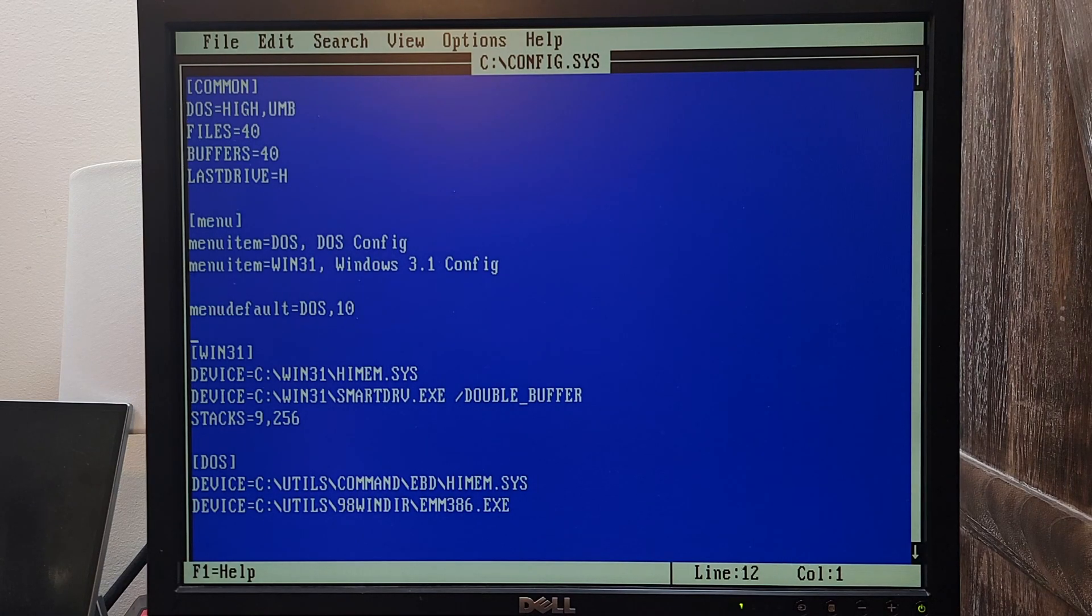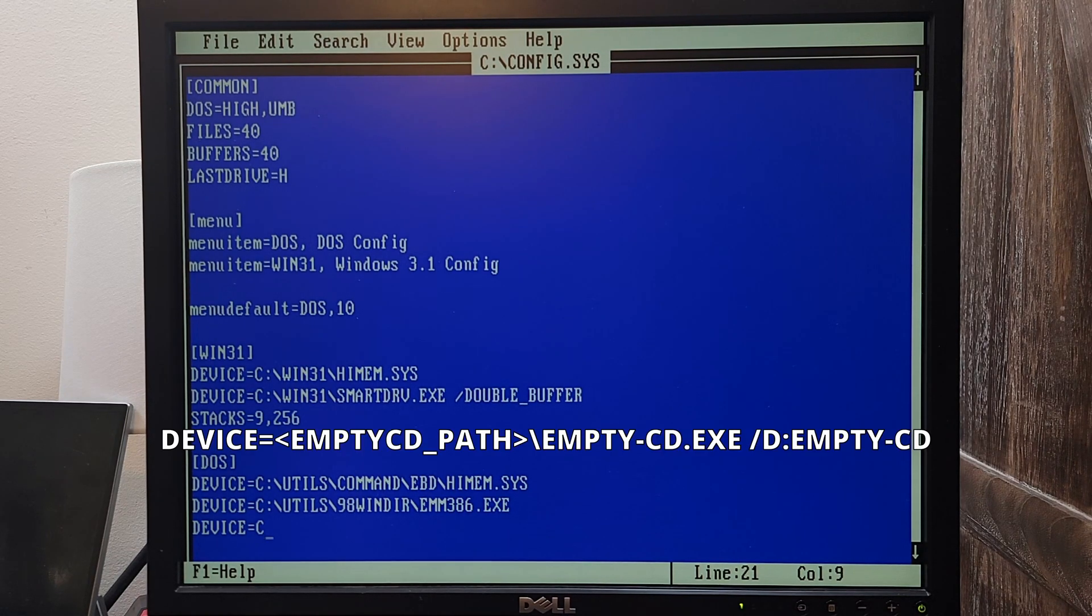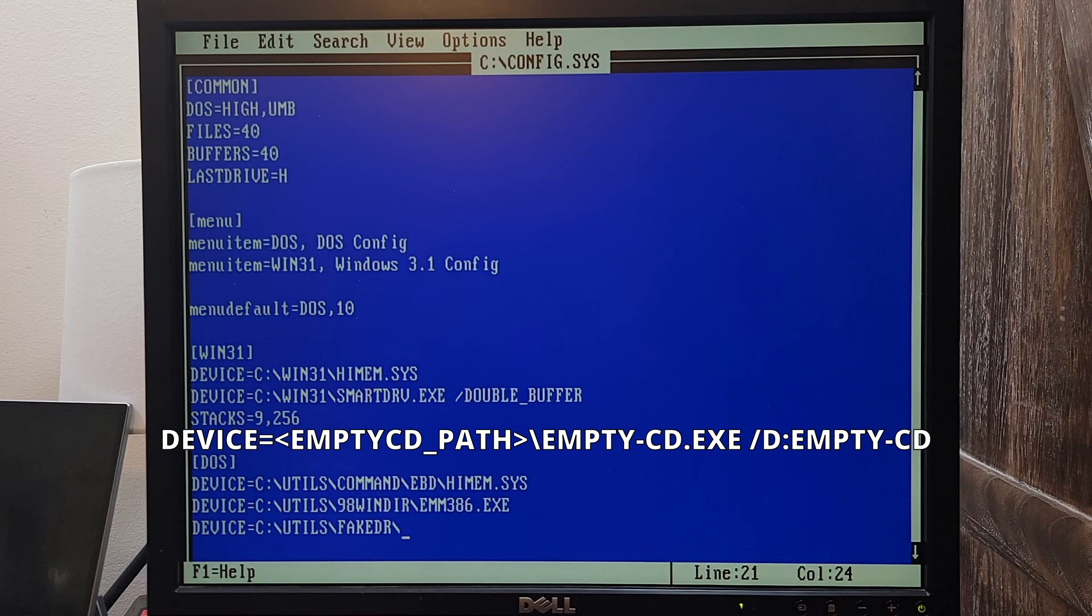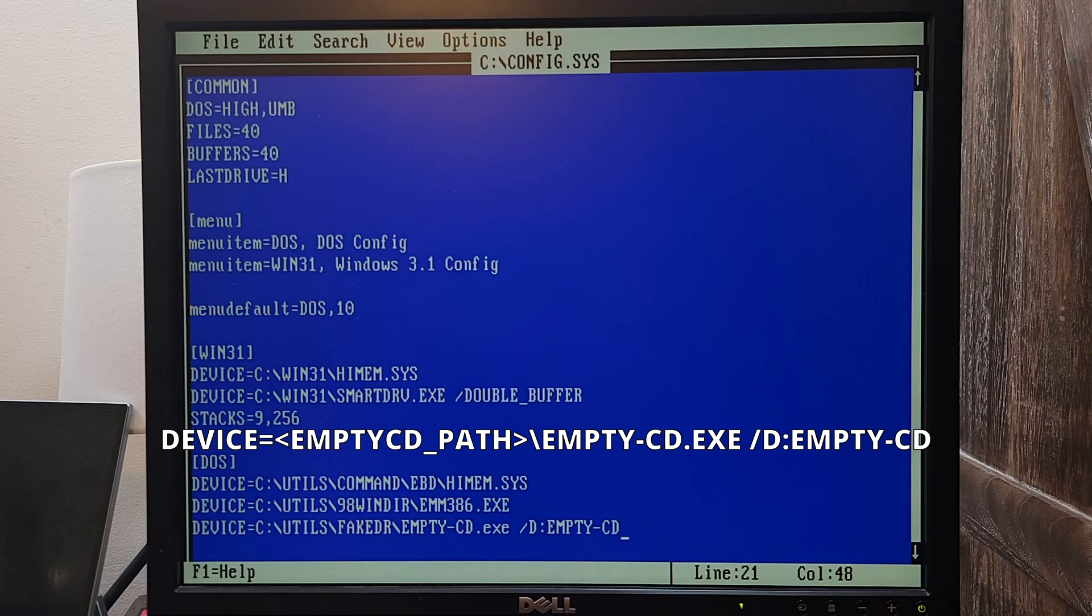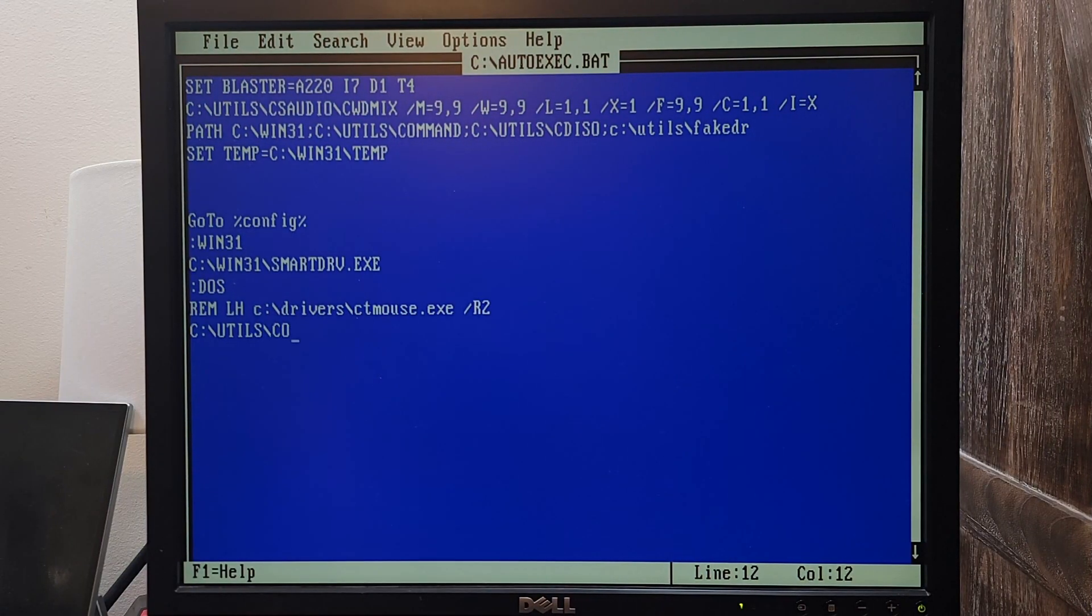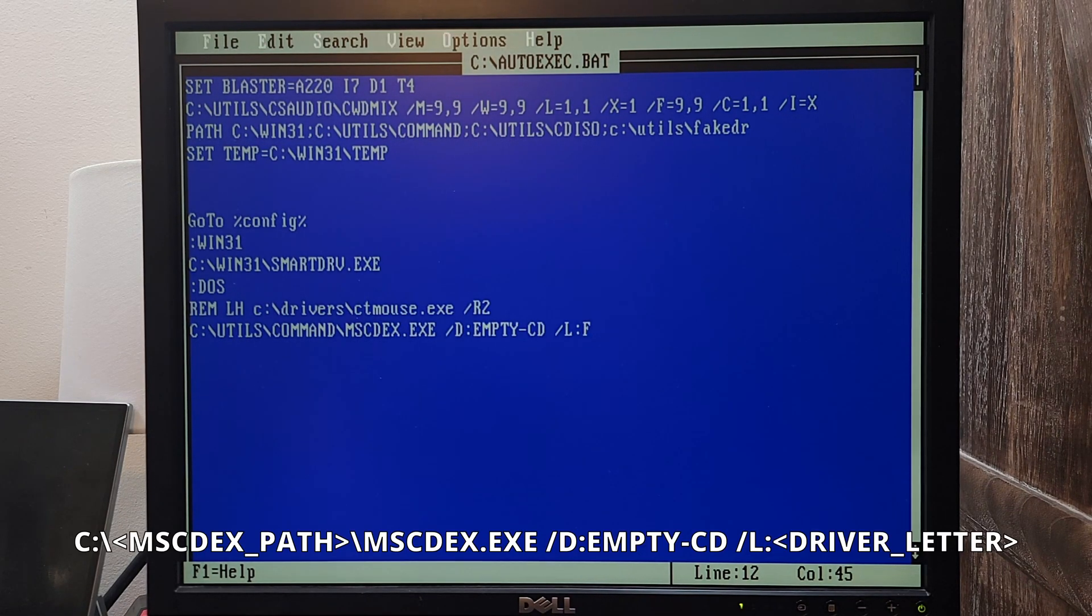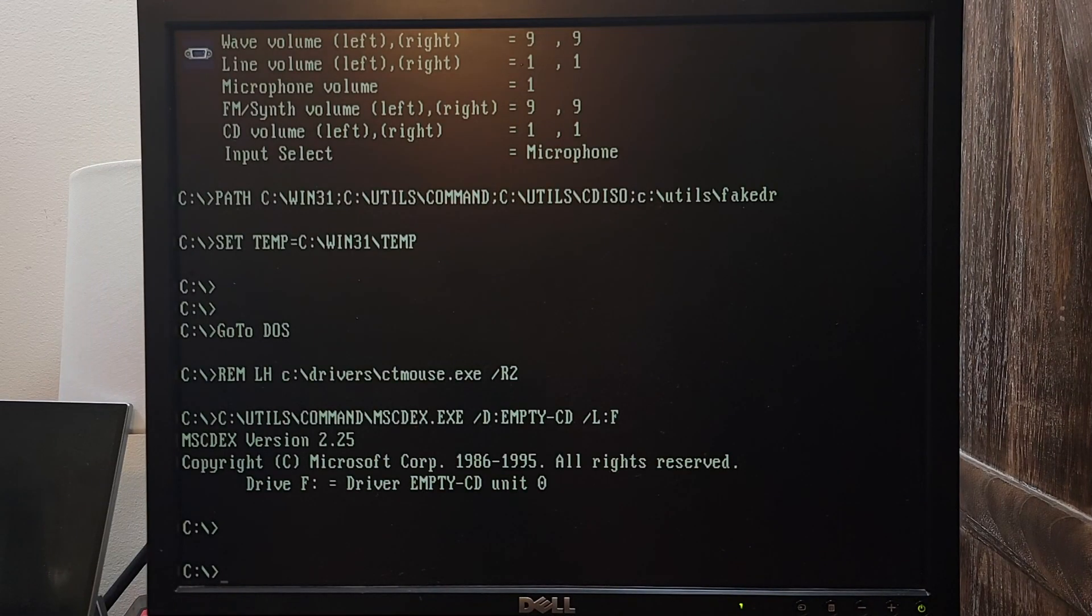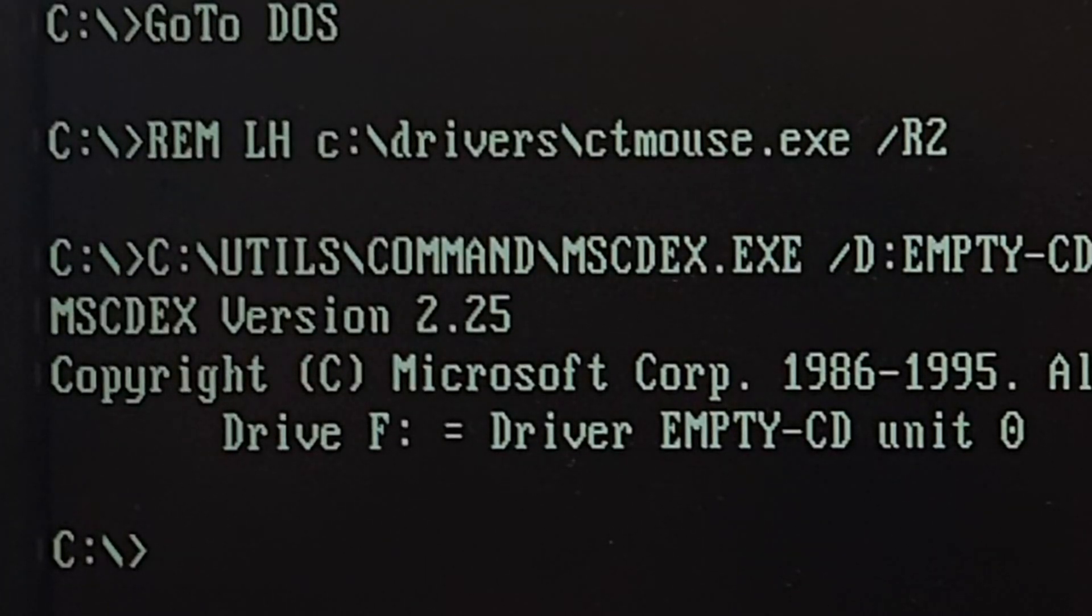To configure EmptyCD, let's modify the config.sys file and add this line. On your computer, you're going to have to modify this line to point to the directory where you stored FakeDR to. Then modify the autoexec.bat file and add this line. Save both files and restart the computer so EmptyCD can load. You can see on boot up that Microsoft CD-ROM extensions loaded and the EmptyCD drive letter is F.